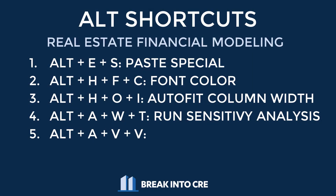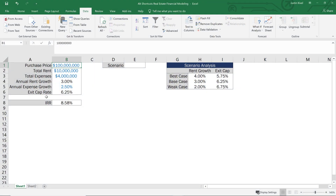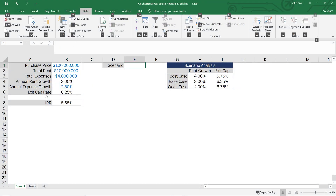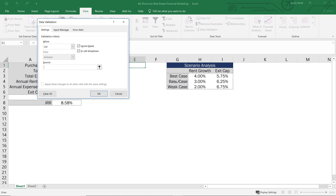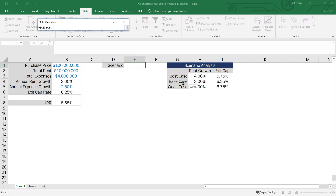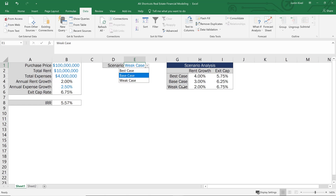Alt AVV brings up the data validation window, which allows you to create a dropdown menu in your model. This is perfect for things like best case, base case, and weak case scenario analysis, or any manual inputs that only have a certain number of values. If your model can only go up to a certain hold period — five, seven, or ten years — adding that dropdown list to the manual inputs is going to greatly reduce your chances for manual error in the model.